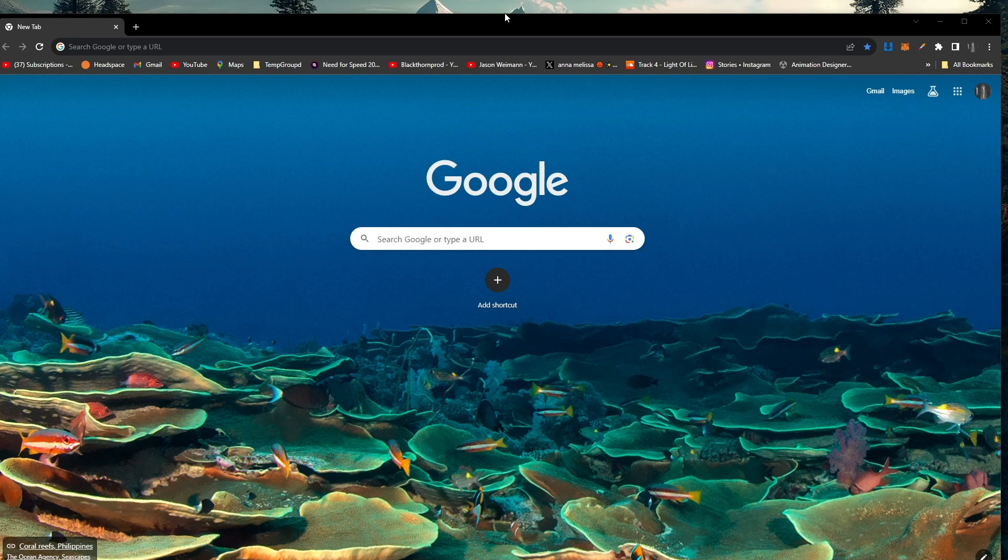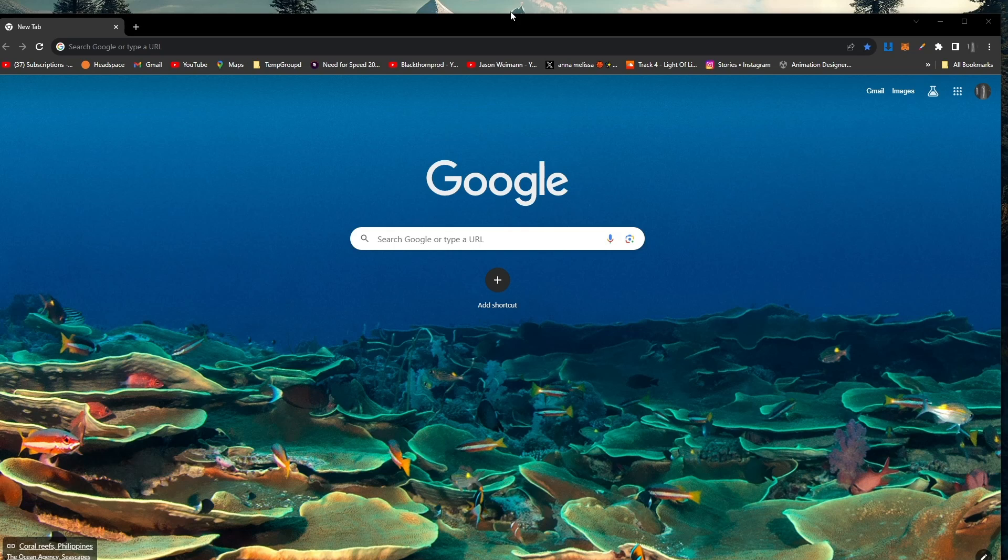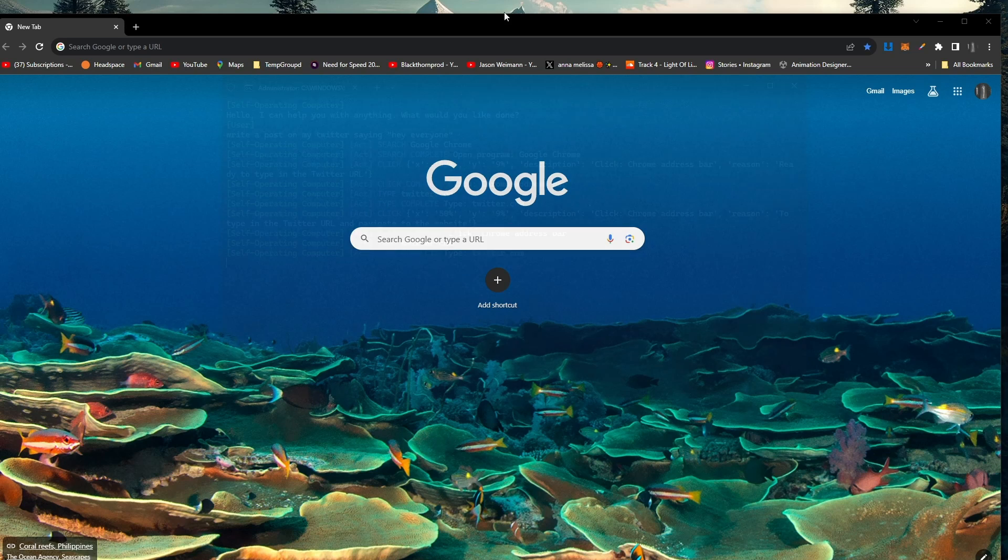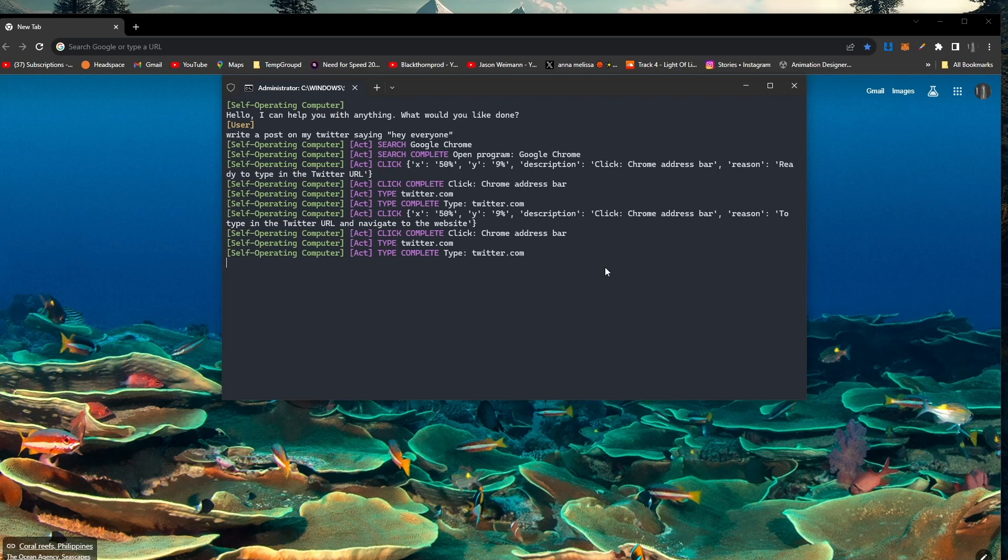There you go, you can already see it's starting to mess up. It tried to select my search bar but then it just actually clicked out of it, despite the fact that the search bar was already selected. These are the issues you get with these sorts of models because it's using ChatGPT Vision and receiving coordinates from it, then trying to select that stuff on your machine. When it makes a mistake, it can't take that mistake back because that mistake has already happened on your particular machine. Let's just see how it tries to handle this.